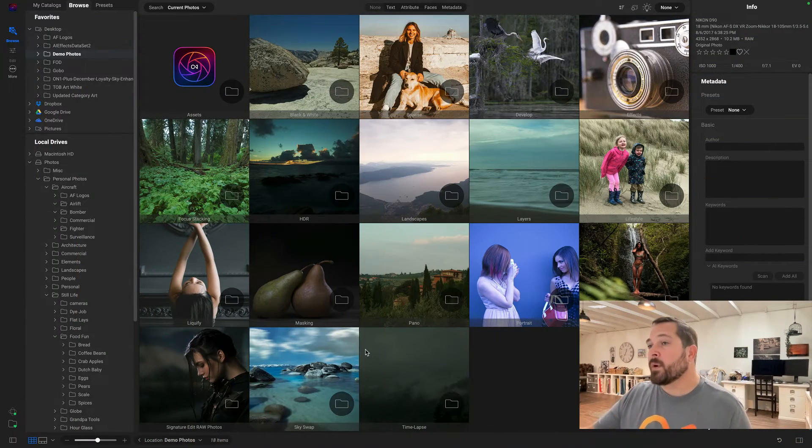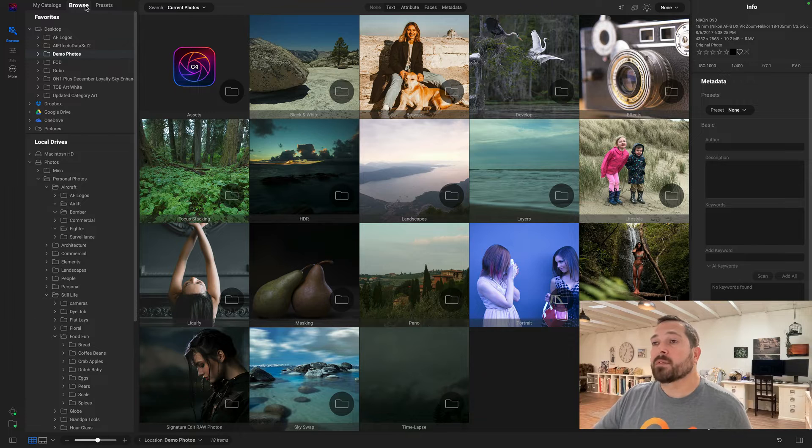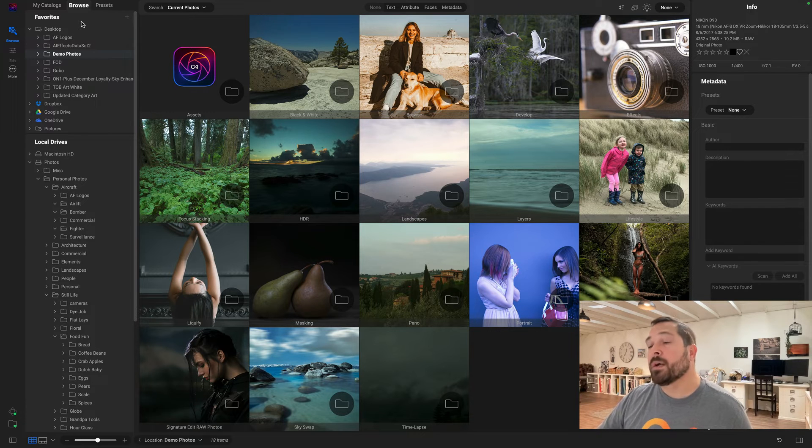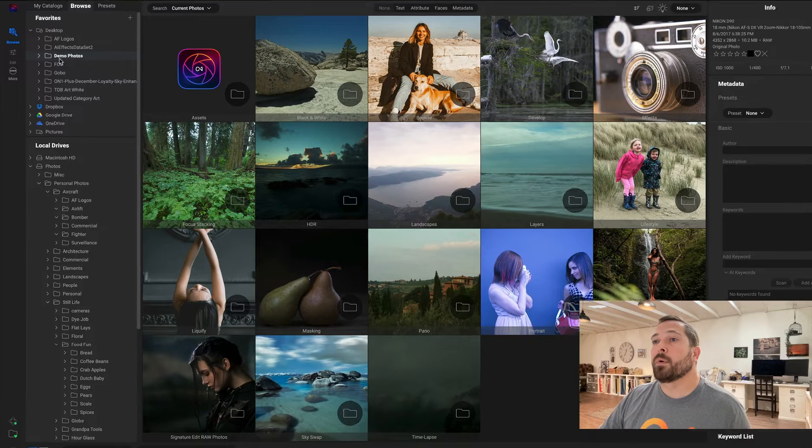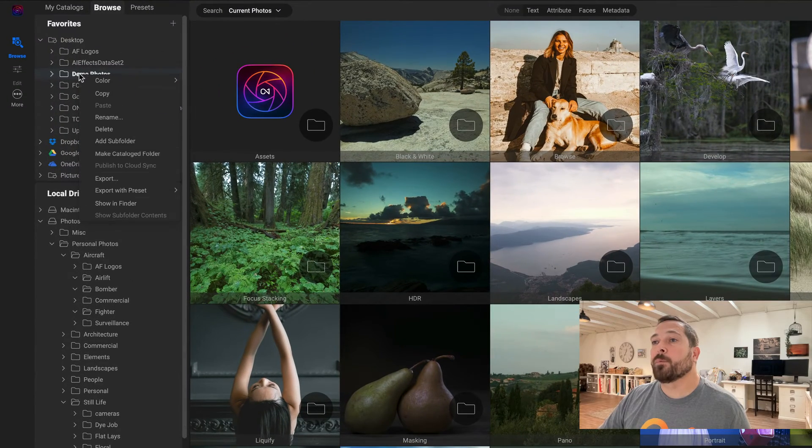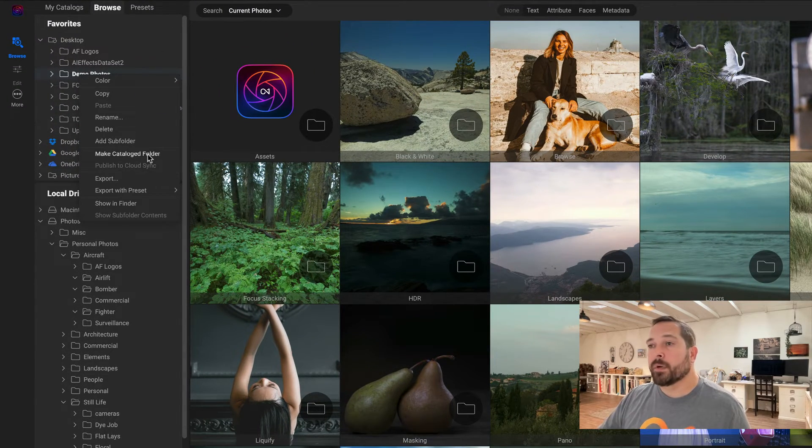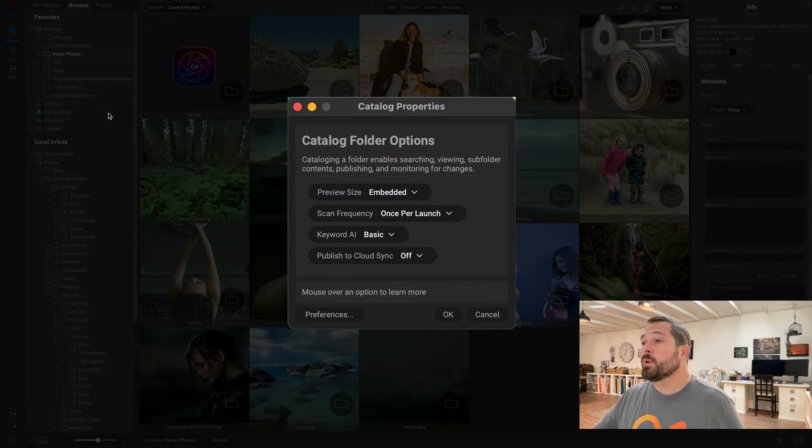So here I am in Browse. I'm on my regular Browse tab and I've got this folder structure that I want to make a catalog folder of. This is a demo photos folder. I'm just going to right-click on it and select Make Catalog Folder. You'll notice a new Catalog Properties dialog appears. This is where we can configure how this catalog folder works.